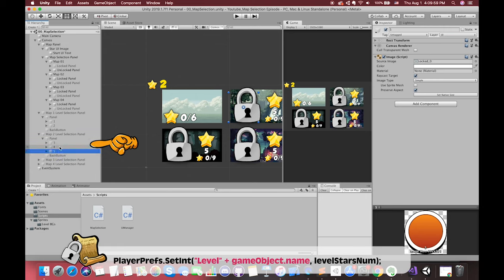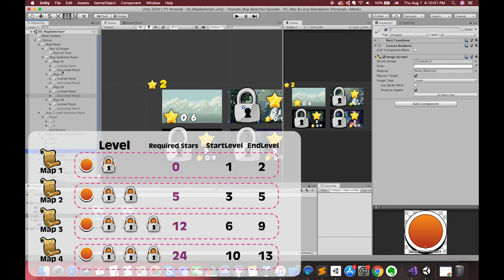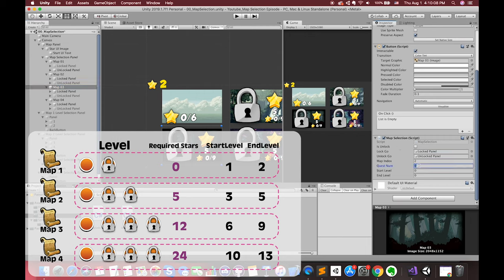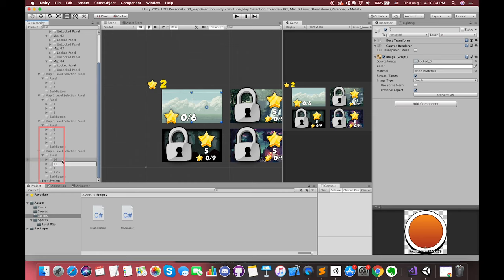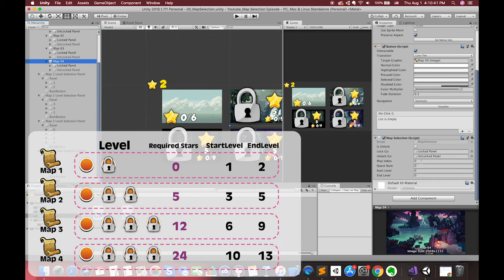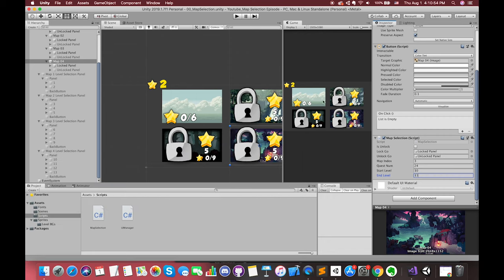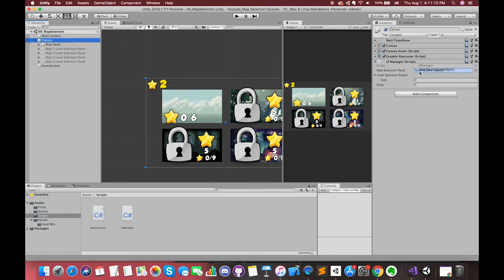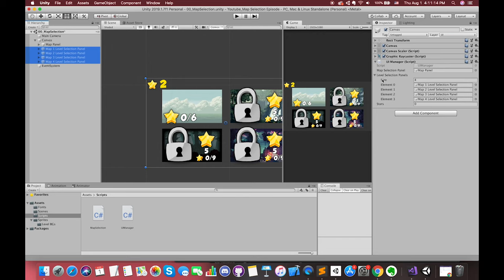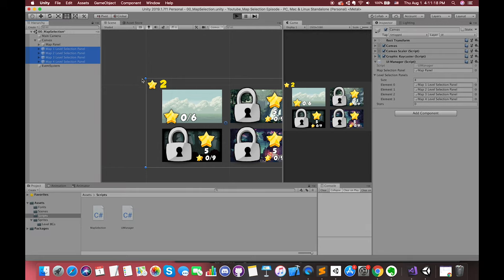This naming must be changed in order to save the data easily in the next episode. Select the UI canvas. The UIManager script is attached to the UI canvas. Drag the map panel and the level selection panels to their corresponding slots. After setting up, when we are in play mode, we can simply change the stars number to check the result.